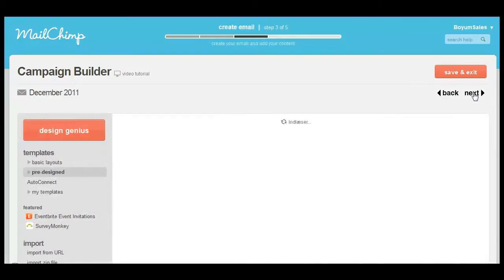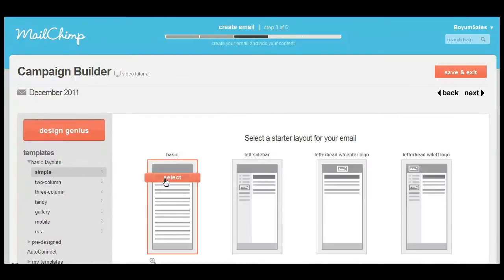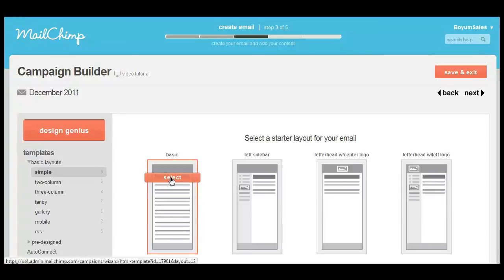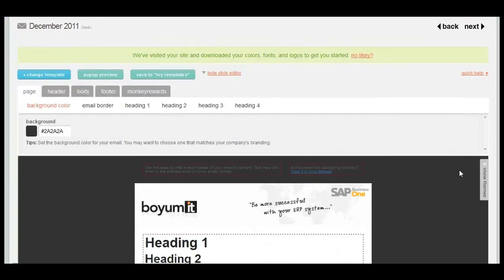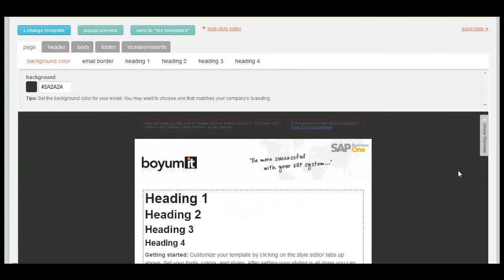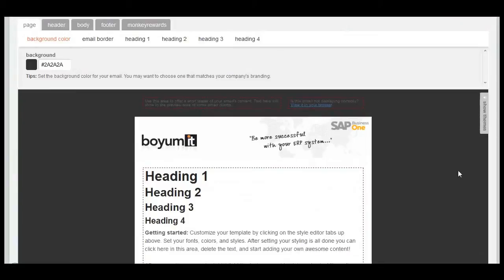Next up I need to choose a design for my email. There are numerous templates to pick from relating to all different industry sectors, or you can start from scratch with a basic blank template and build your own. Here I've already imported a Boyom banner to form the header of the email and it's extremely easy for you to do the same.